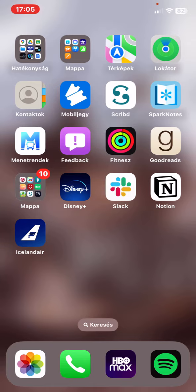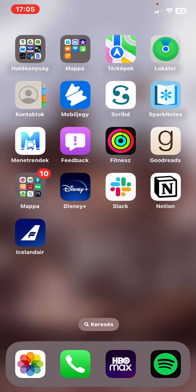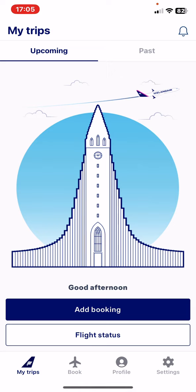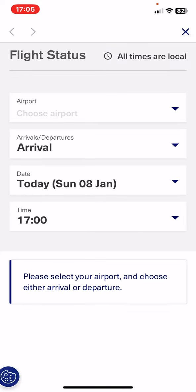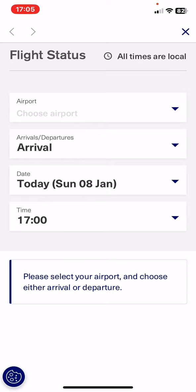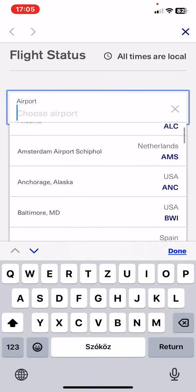Let's jump into it. First of all, open the application on your phone and tap the My Trips button at the bottom left of the page, then click on the Flight Status button. First of all, you have to choose an airport.